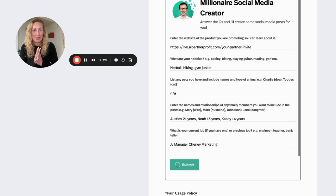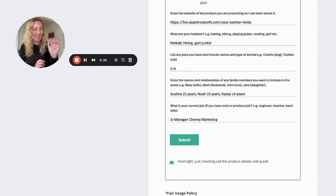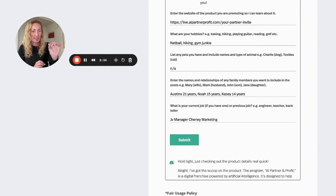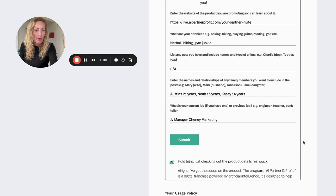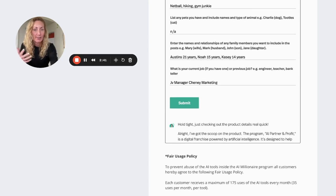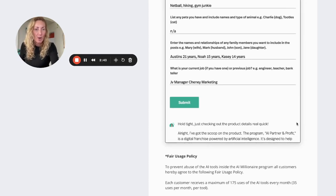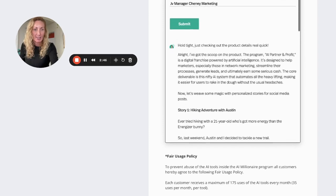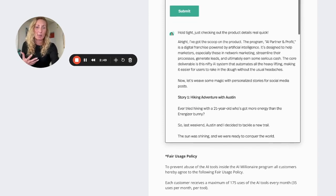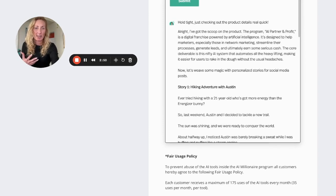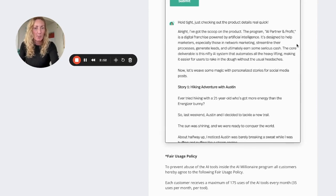And within just a few quick seconds, as it says there, hold tight, just checking out the product details real quick. All right, I've got the scoop on this product. The program AI Partner and Profit is a digital franchise powered by artificial intelligence. It's designed to help marketers, especially those in the network marketing and yada, yada, yada. So I won't bore you with that.